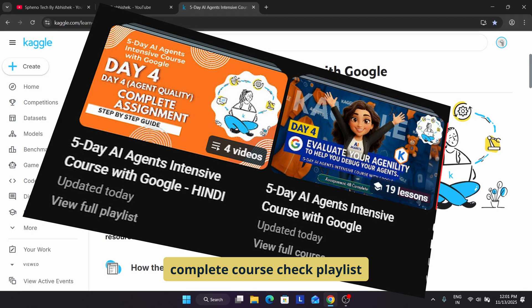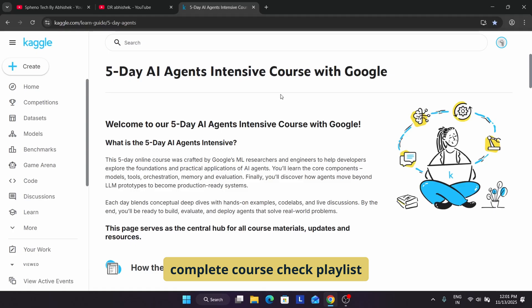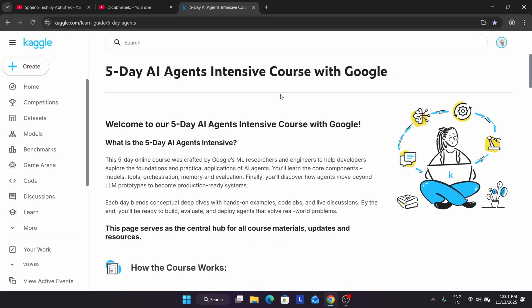It is crafted by Google ML researchers and engineers which will help you to develop basically practical applications of AI agents. In case you have registered in the program, you can just learn, and in case you haven't registered, like if you missed the program, you can also try your luck to just basically enhance your skill.